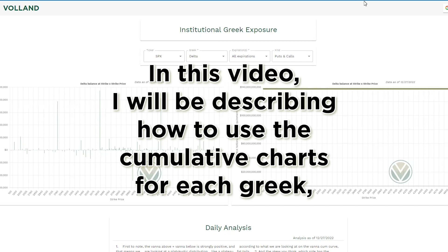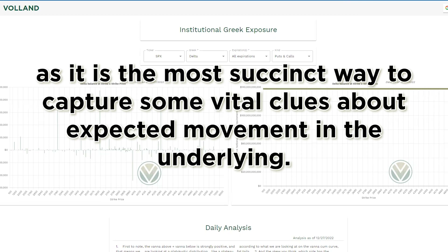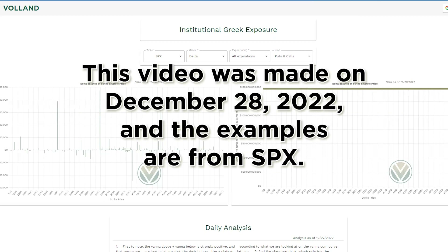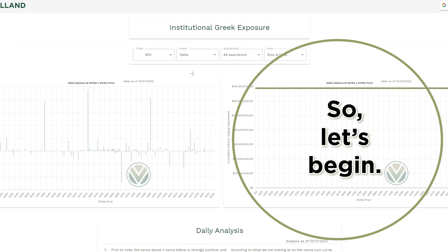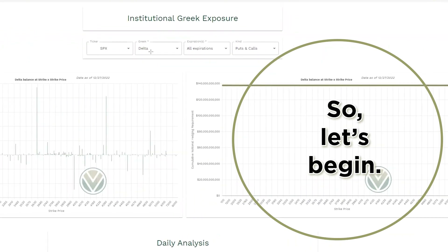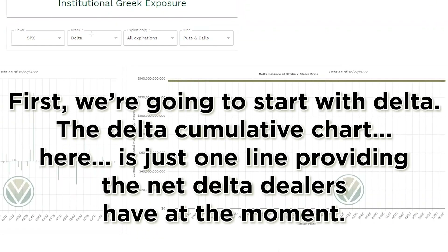In this video I will be describing how to use the cumulative charts for each Greek, as it is the most succinct way to capture some vital clues about expected movement in the underlying. This video is made on December 28, 2022, and the examples are from SPX. Here are the cumulative charts — so let's begin.